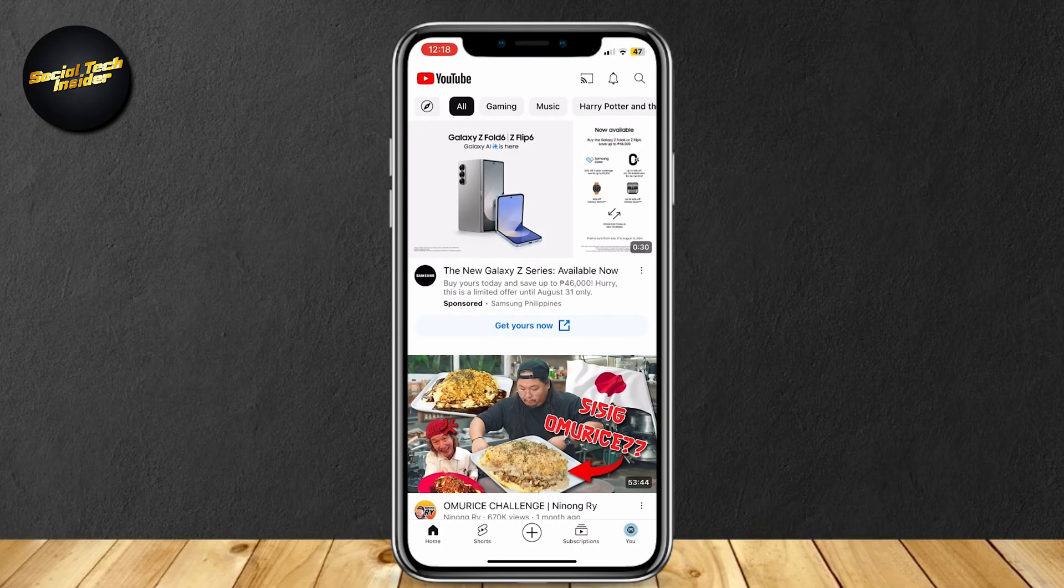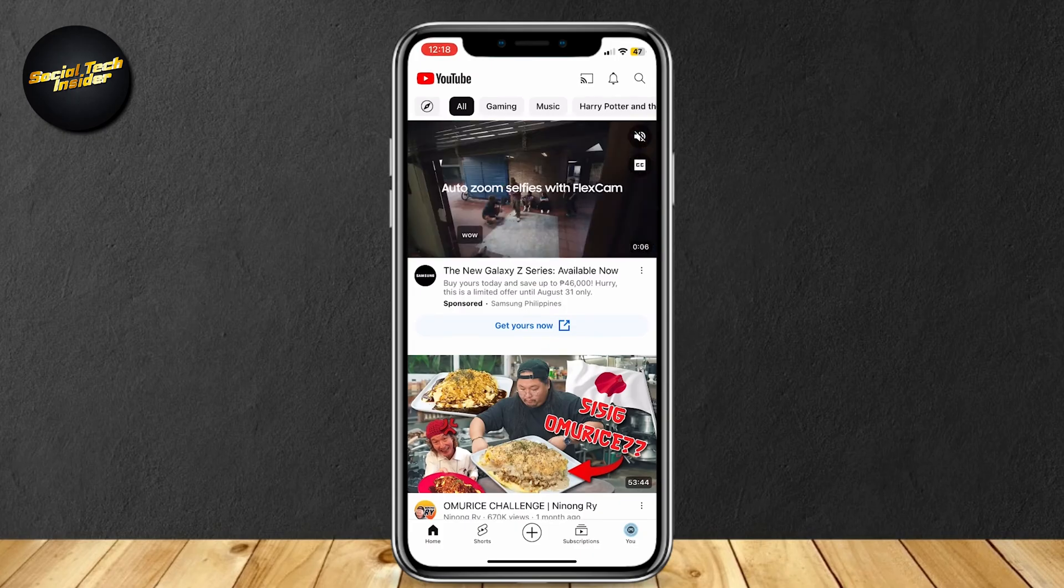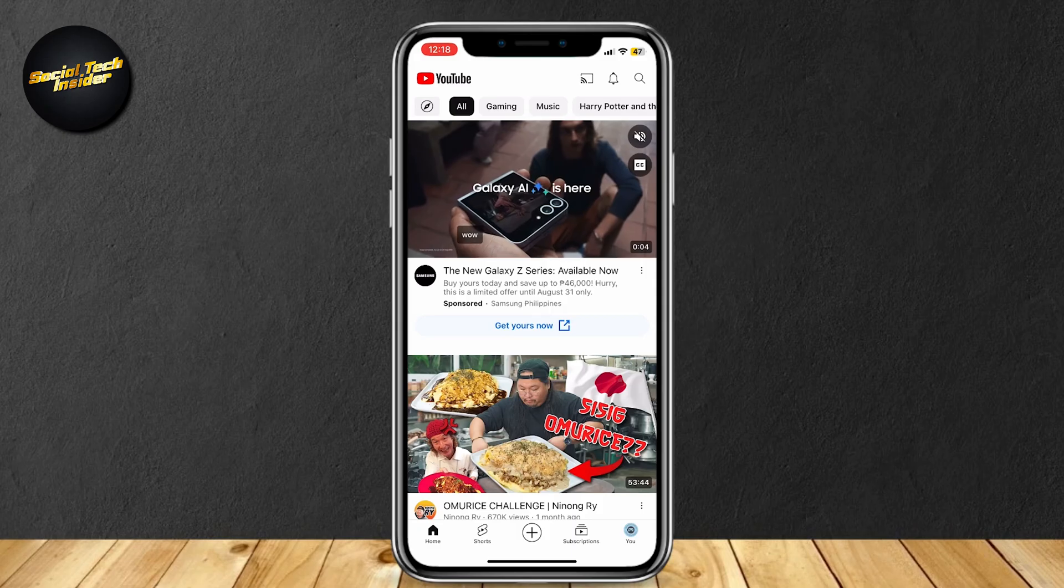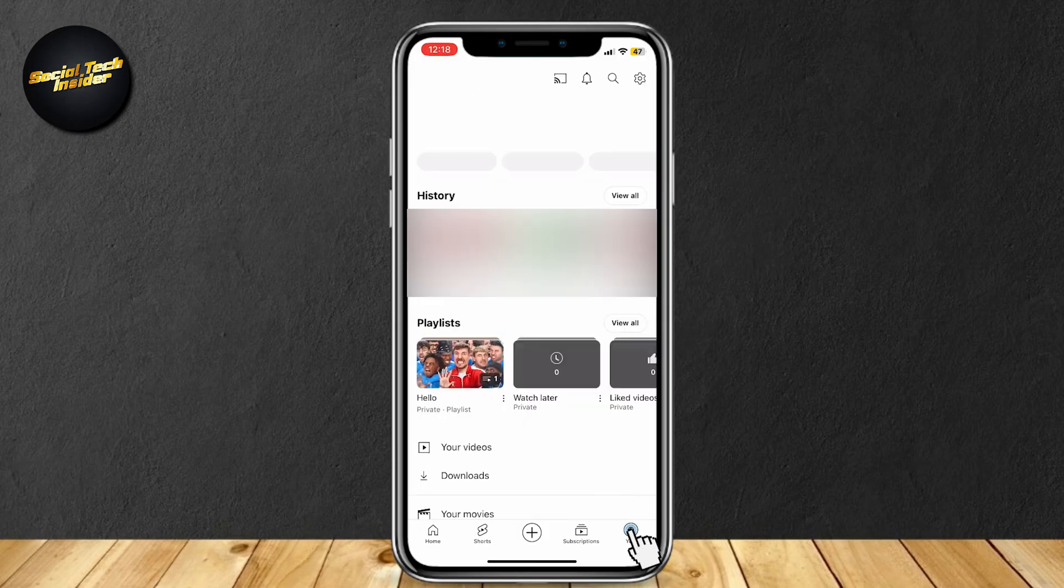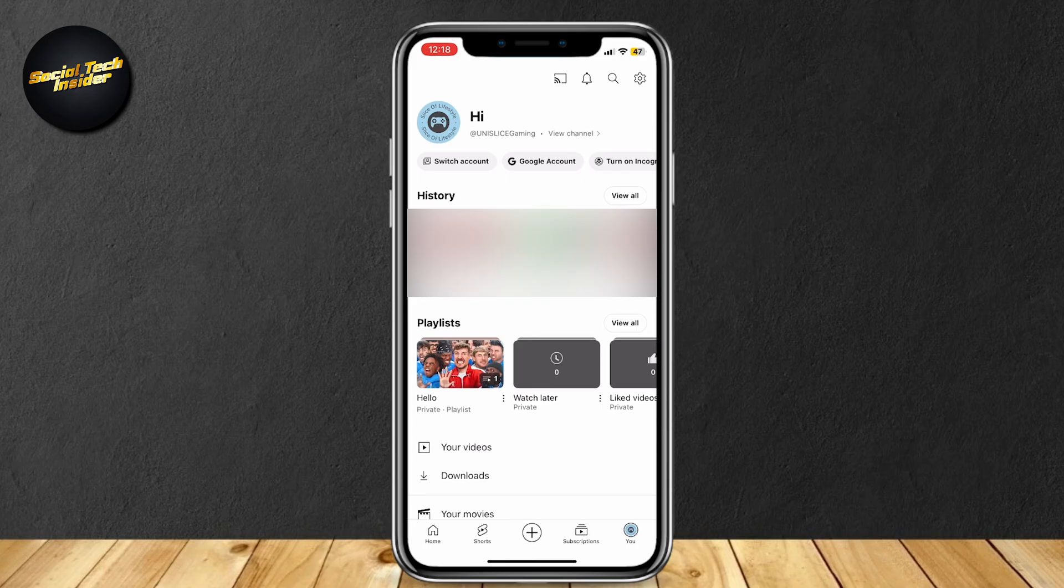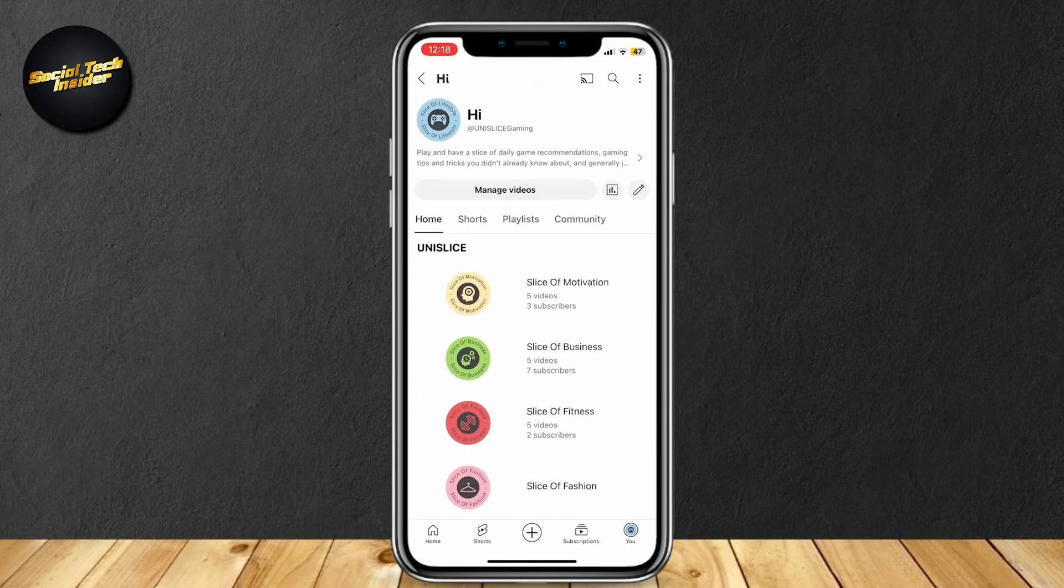Now this is a very simple tutorial. It's going to take a few steps. Go ahead and tap your profile icon at the bottom right, and then go to your channel or view channel.